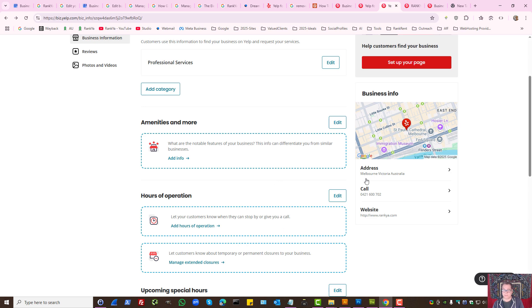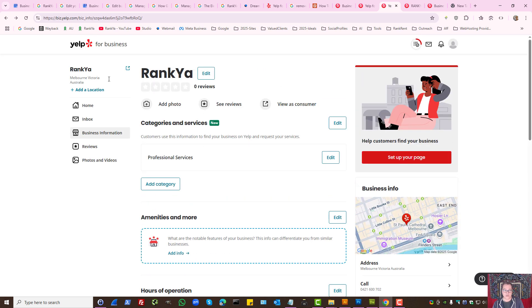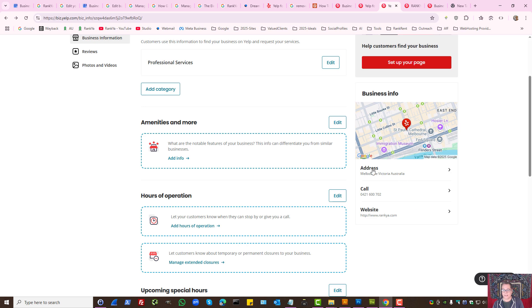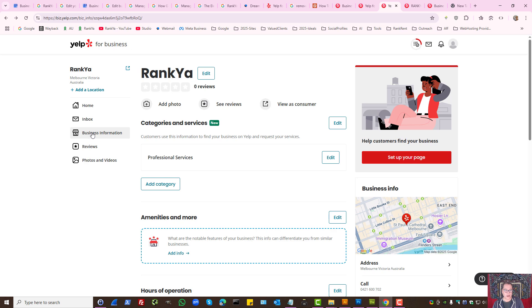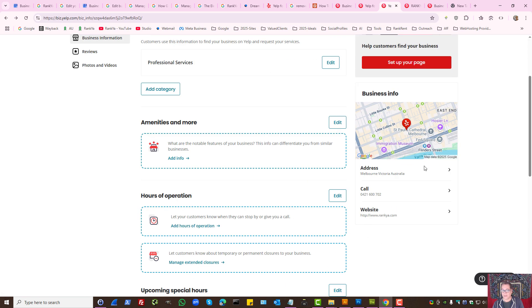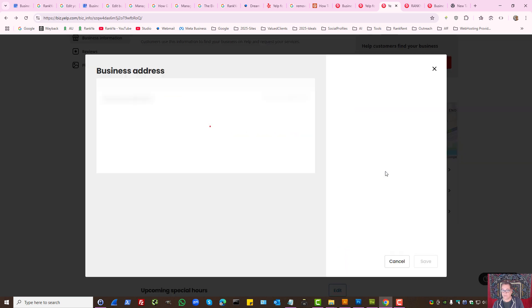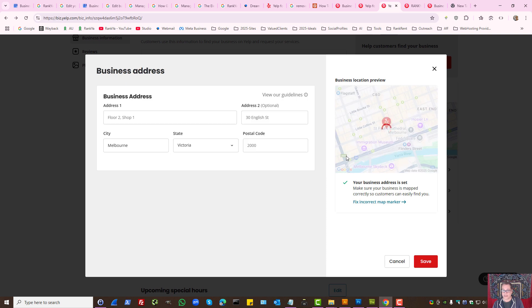To be able to update as in remove the address, Yelp offers you this option. Simply make sure you are under business information. Then press on addresses.